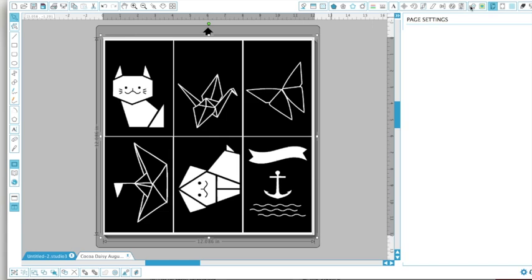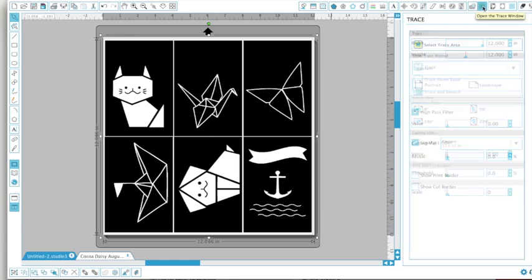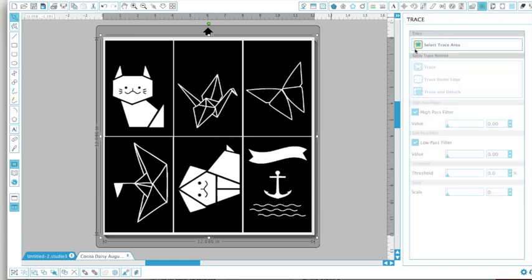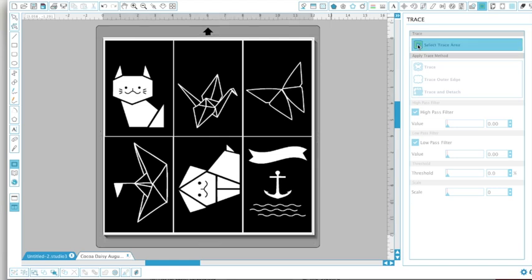So what I'm going to do is come over to my trace tool, click trace, select trace area. I've tried just getting the crane and for some reason it doesn't work well.